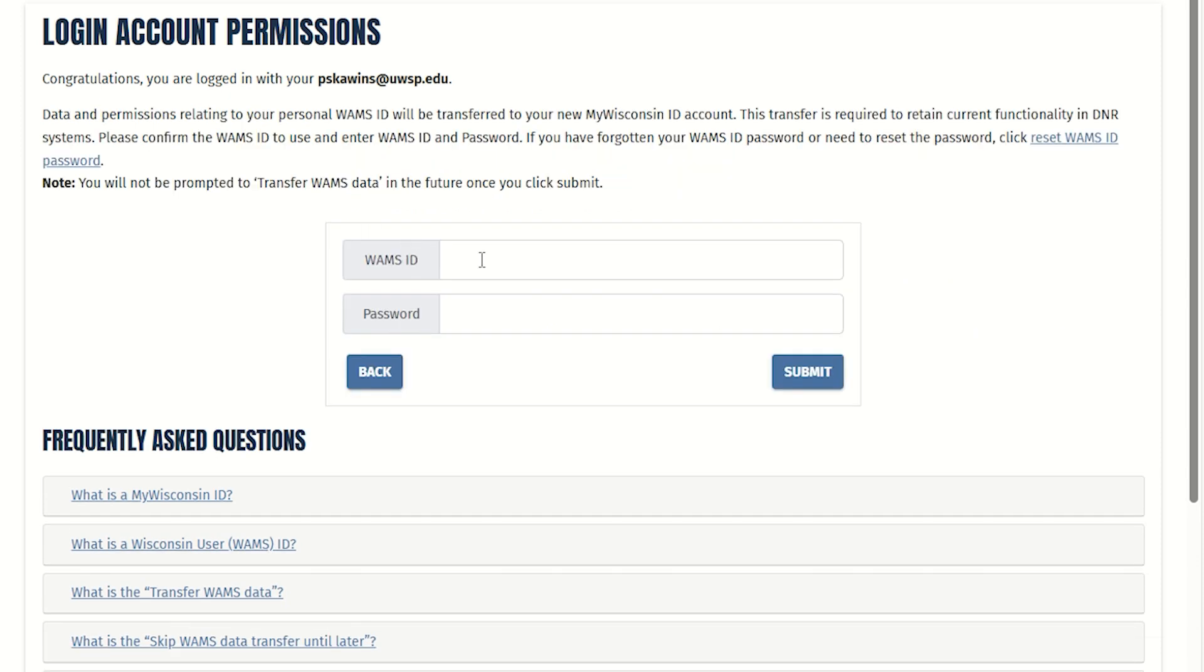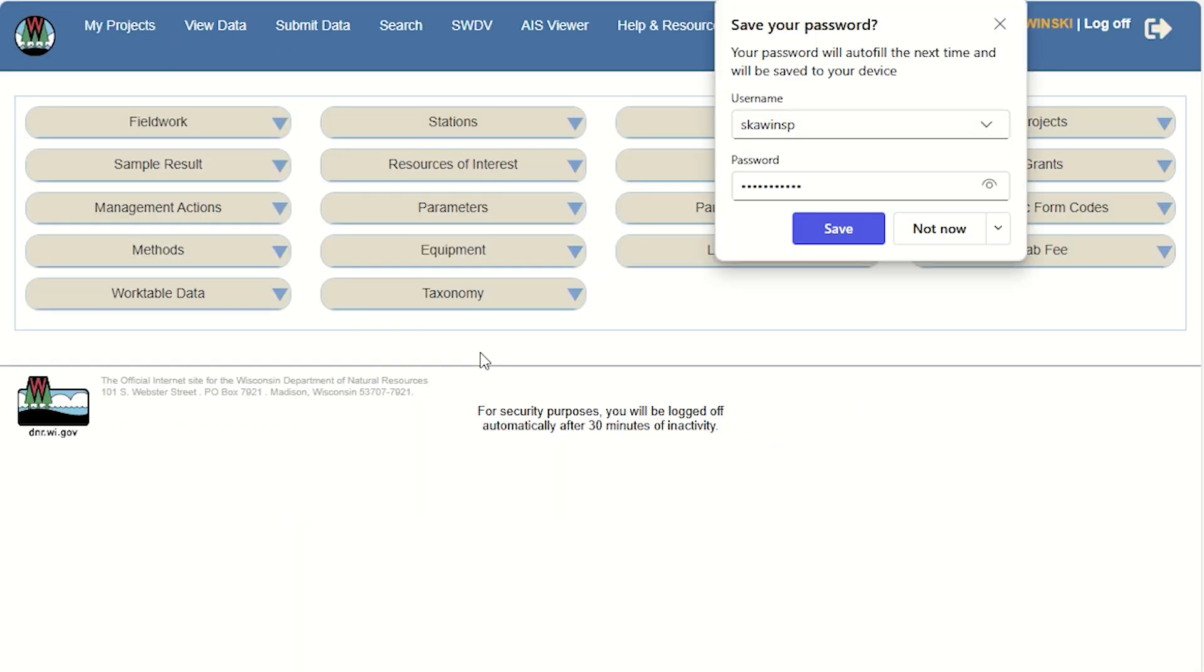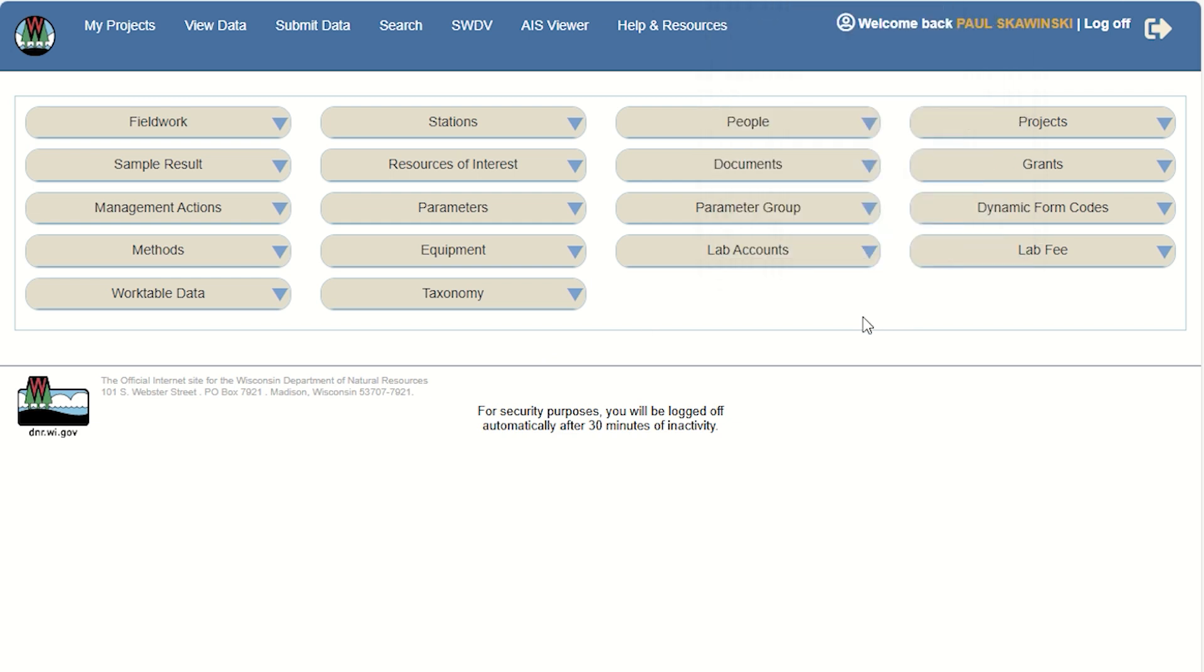It'll ask you for your WAMS ID and password, which is the username and password you've been using up to this point to log into the SWIMS database. This is not the new ID and password you just created a few minutes ago. Click the Submit button and it'll log you into the SWIMS database. All of your projects should have transferred over to your new account.